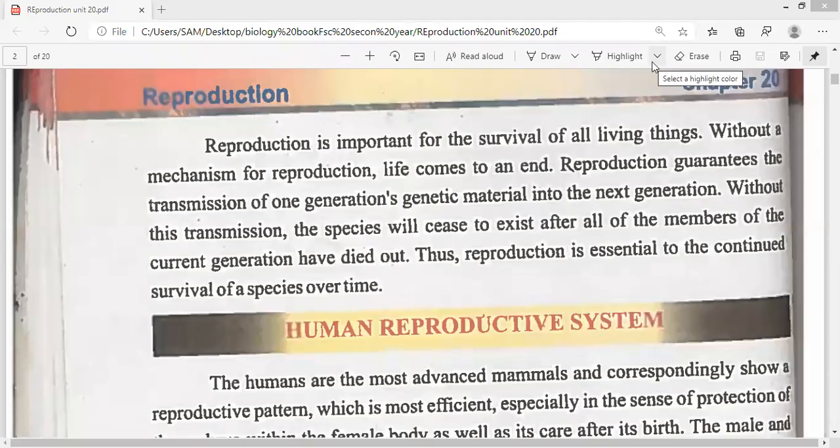Hello students, As-salamu alaykum, how are you all? Today we will be taking the start of our new chapter, that is reproduction. As I have told you, we will do reproduction this week and inshallah complete this chapter this week, as our target is to complete 50% coursework before December.